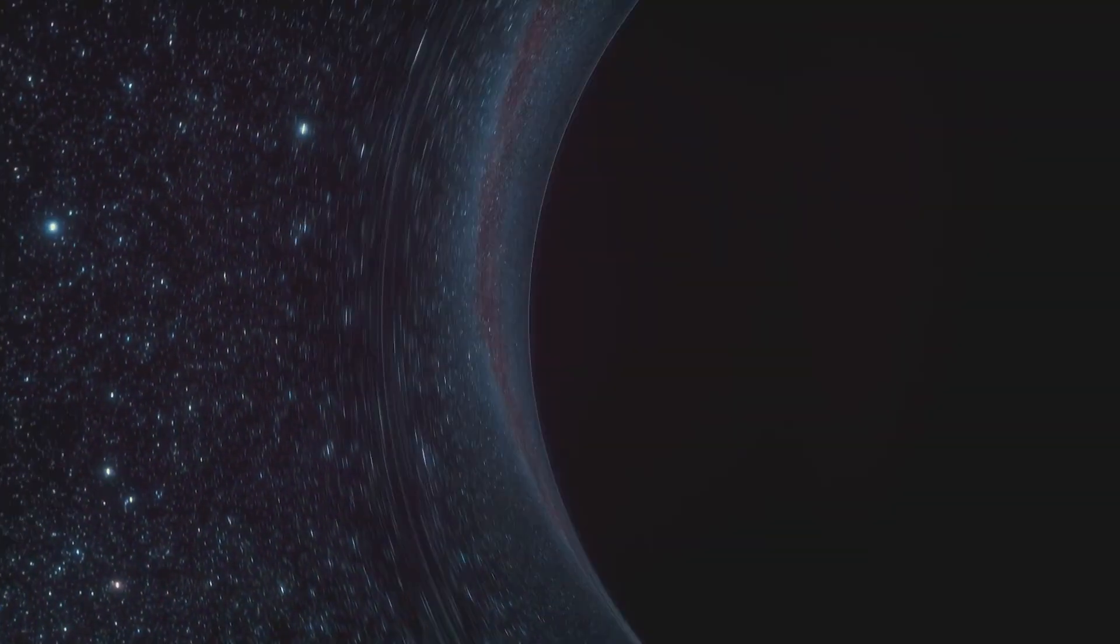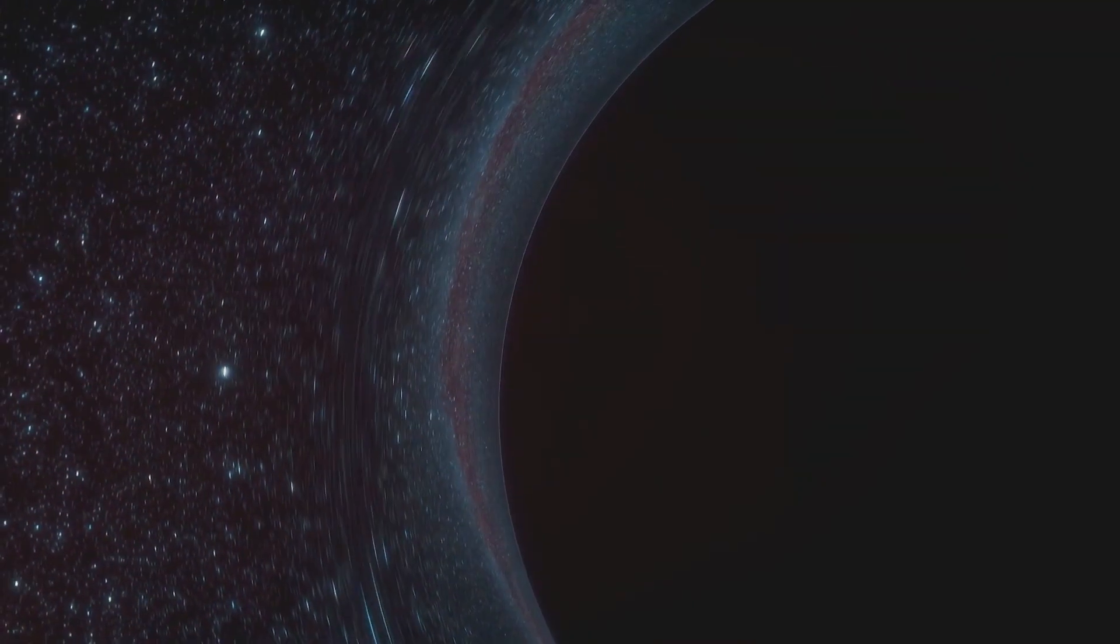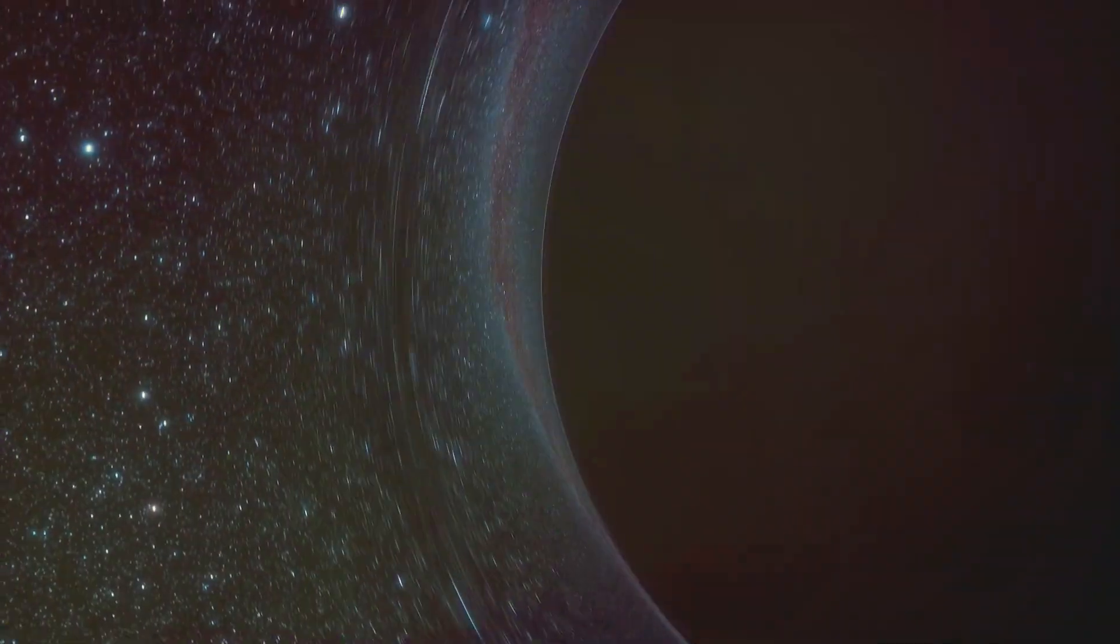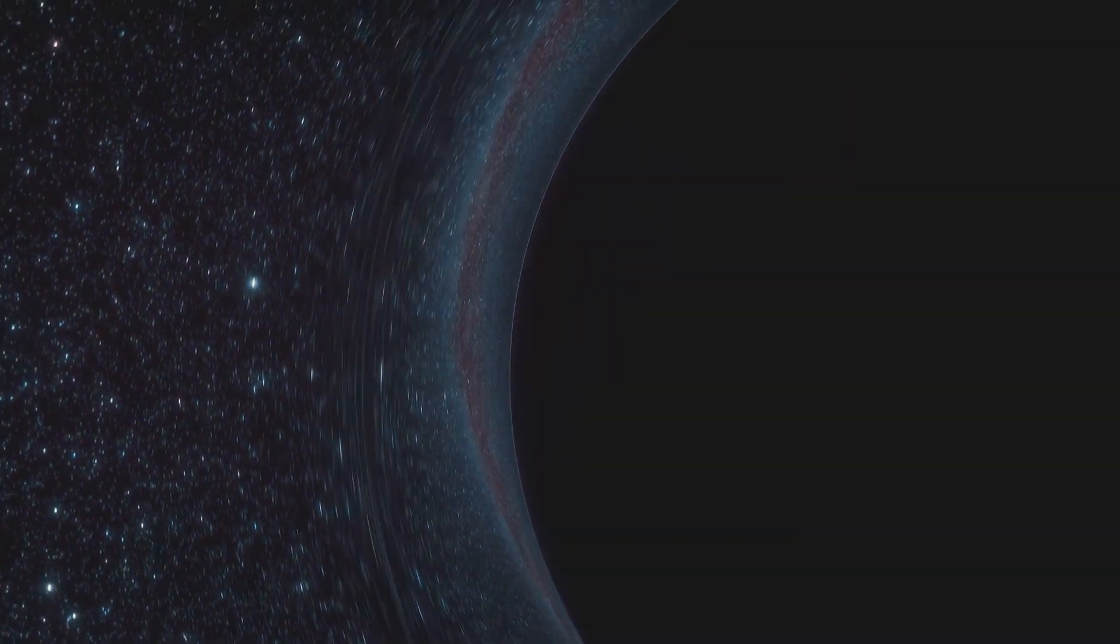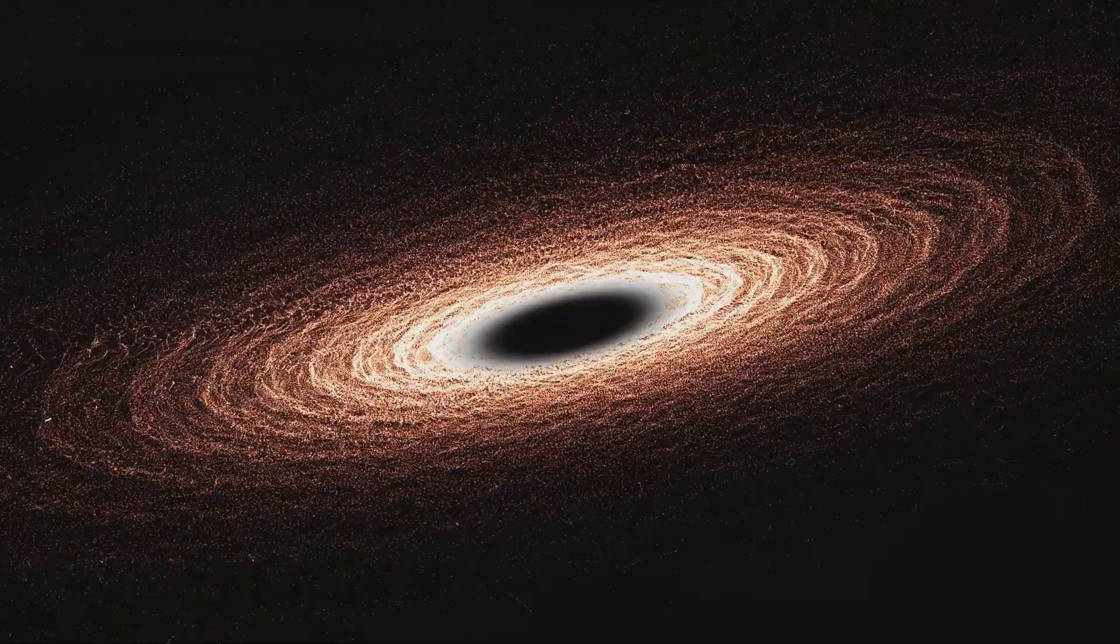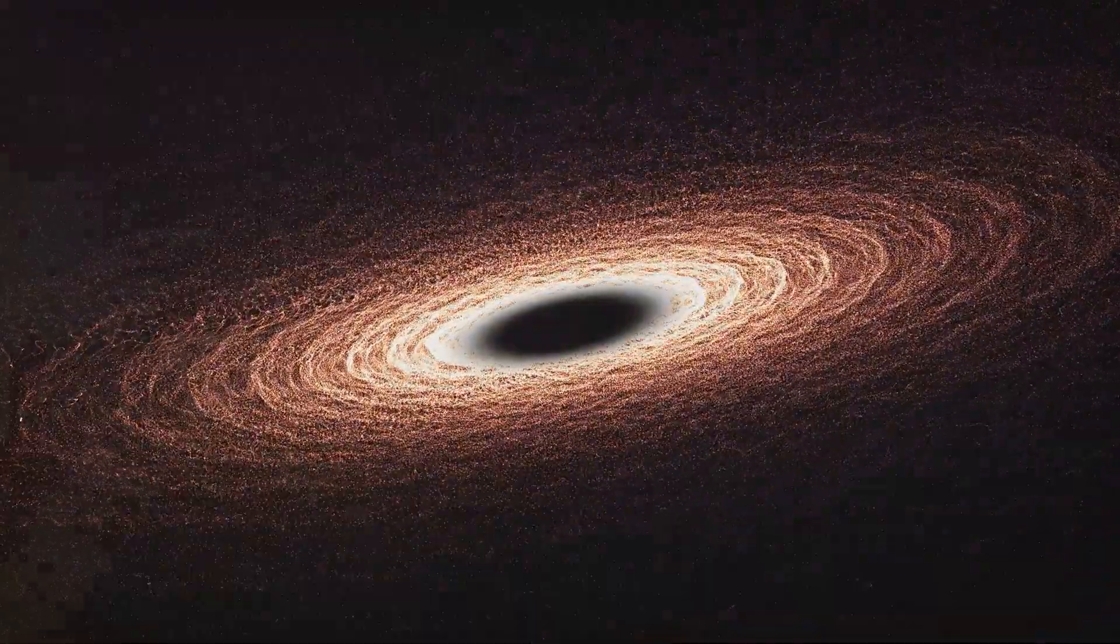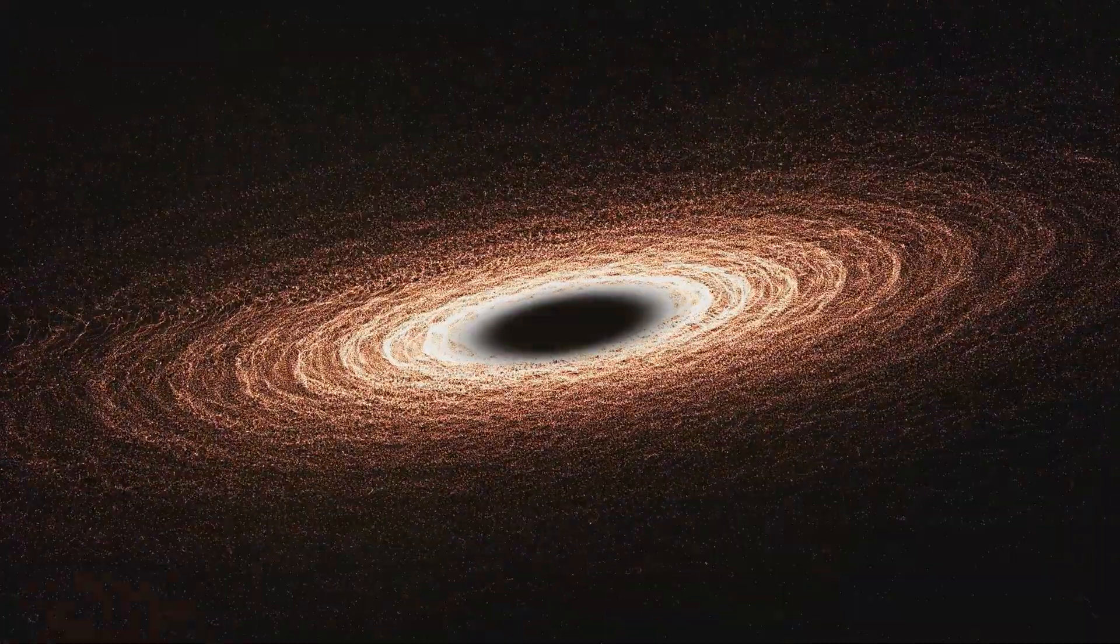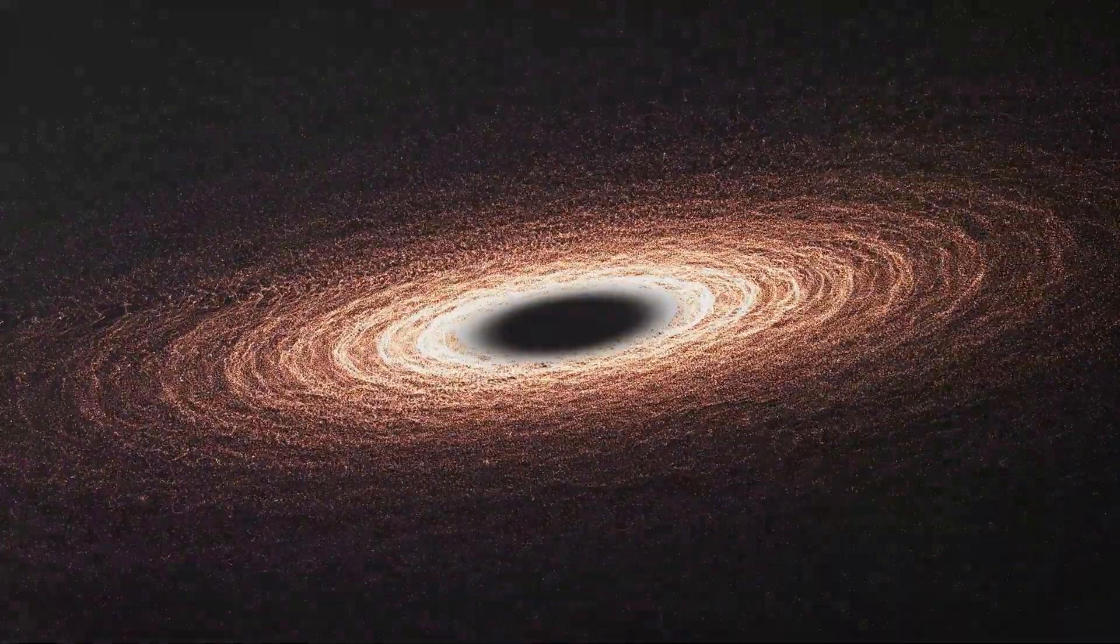Black holes are characterized by their intense gravity, which is so powerful that it warps the fabric of space and time around it. They are invisible to the naked eye because no light can escape their gravitational pull. However, scientists can still detect them through the effect they have on nearby objects or through the x-rays emitted by the matter they are consuming.